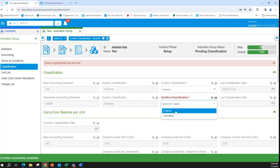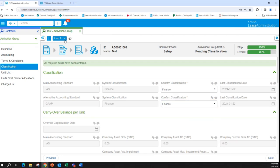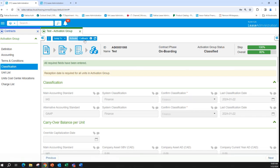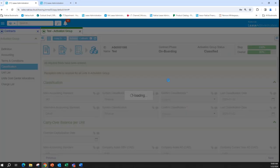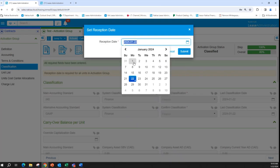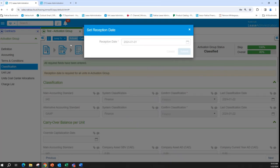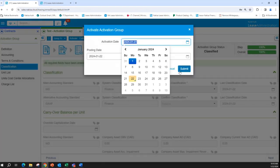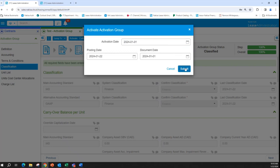Confirming the classification. A note to attendees: if you have any questions or comments, please raise your hand or put them in the chat — we'll be happy to take them.